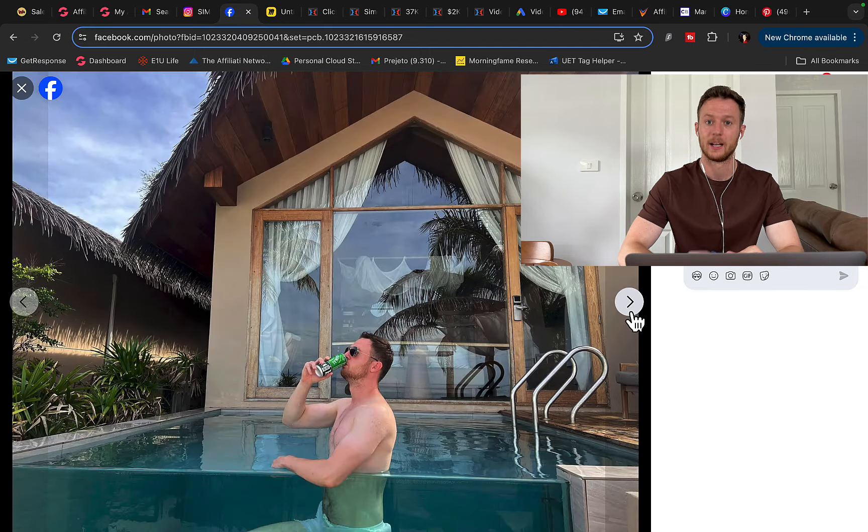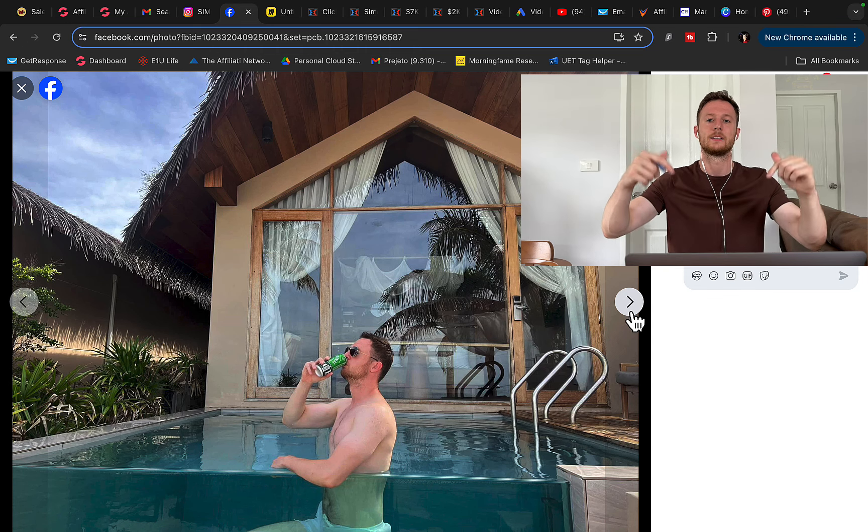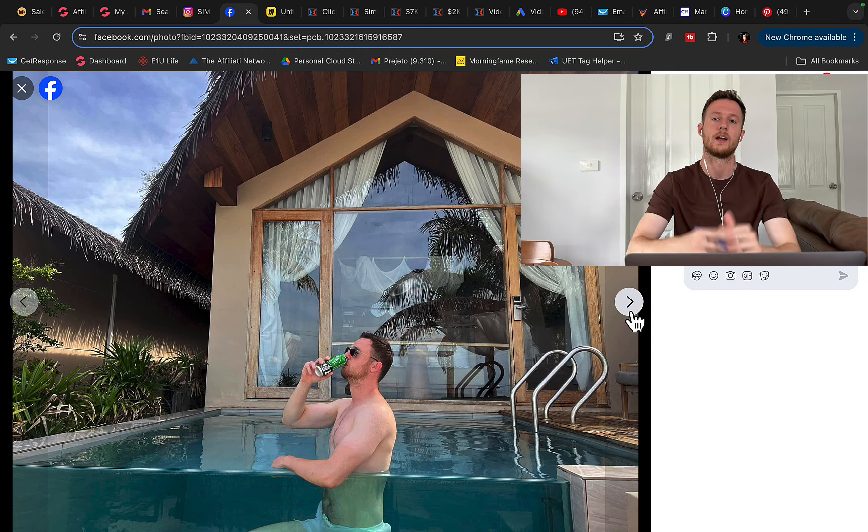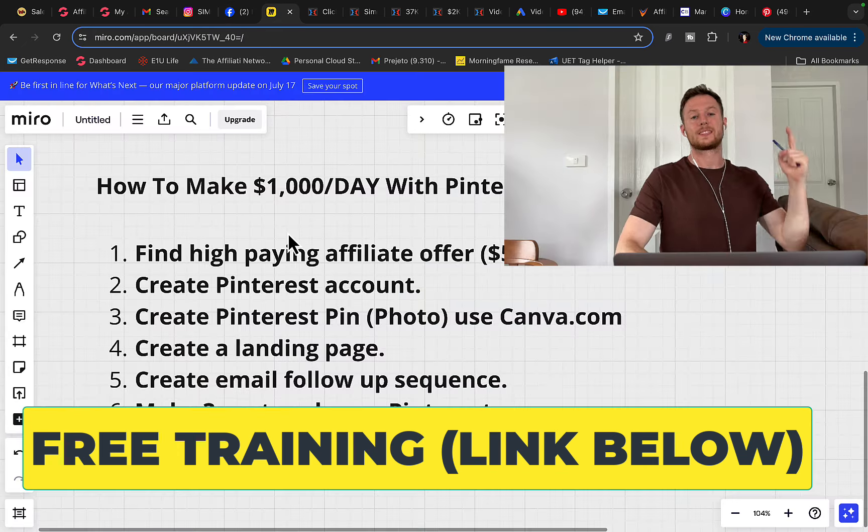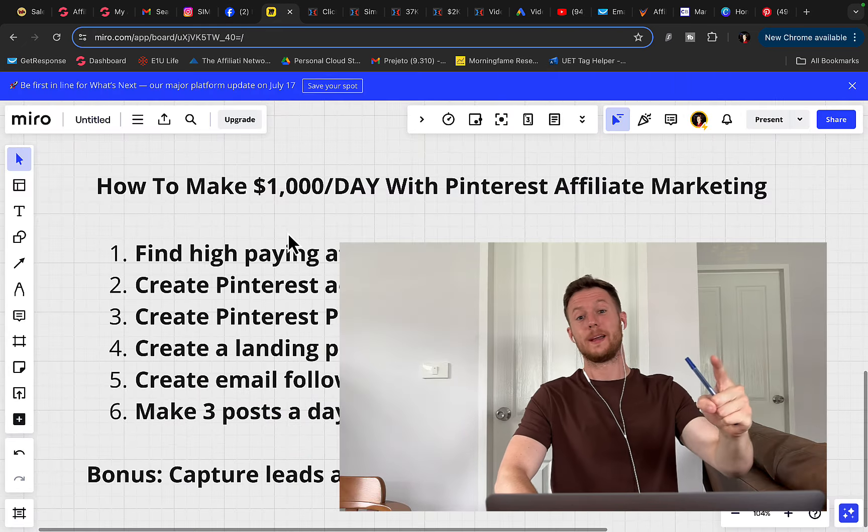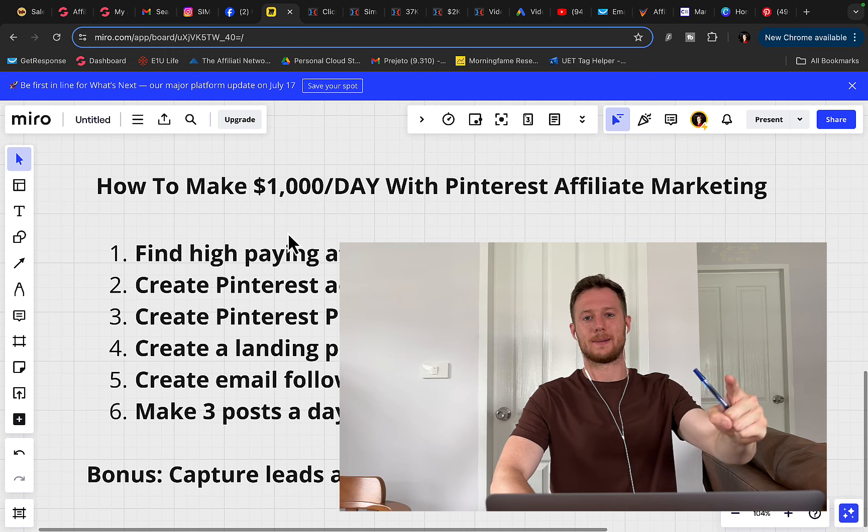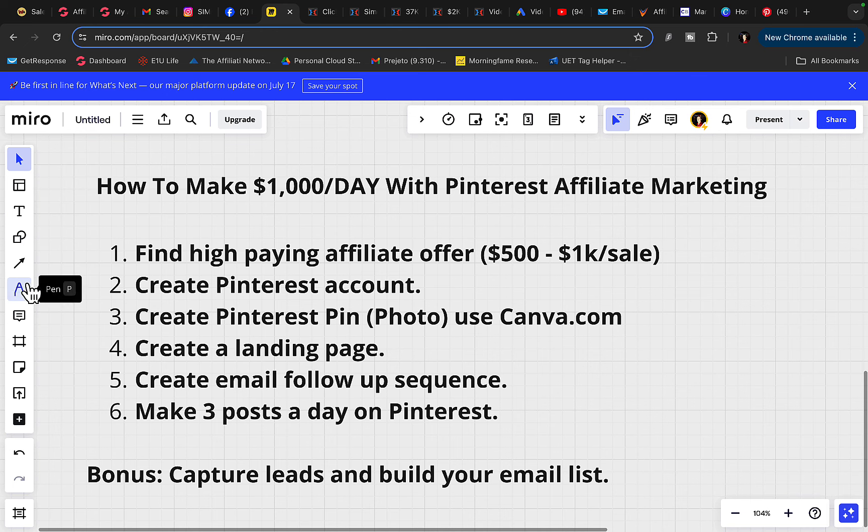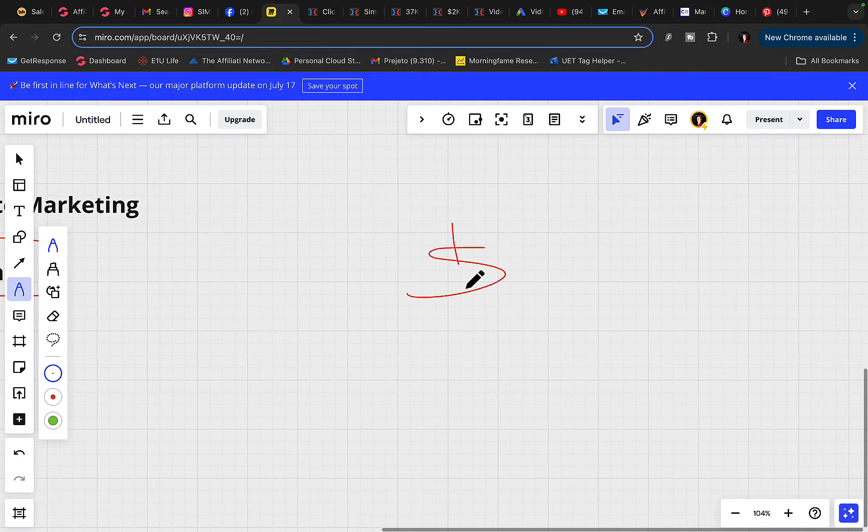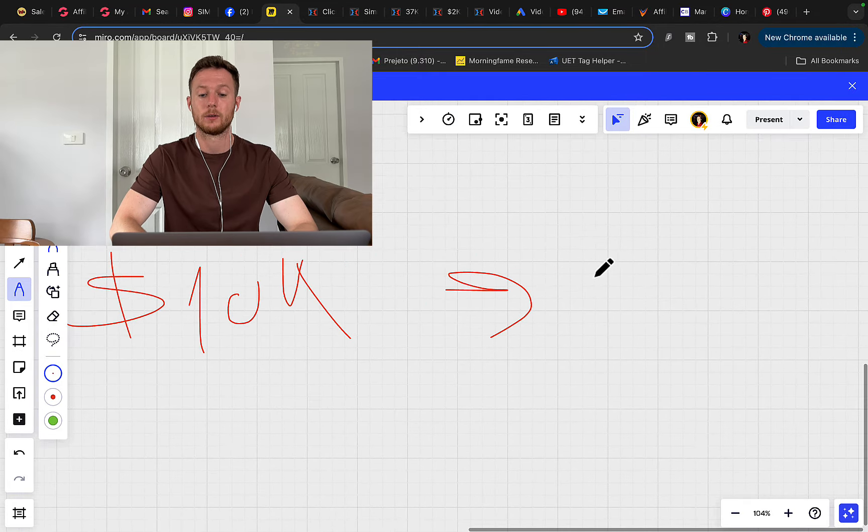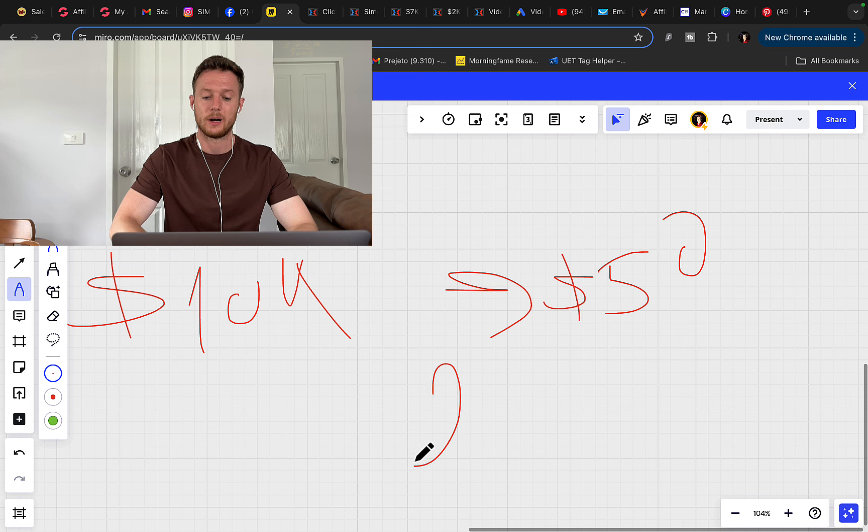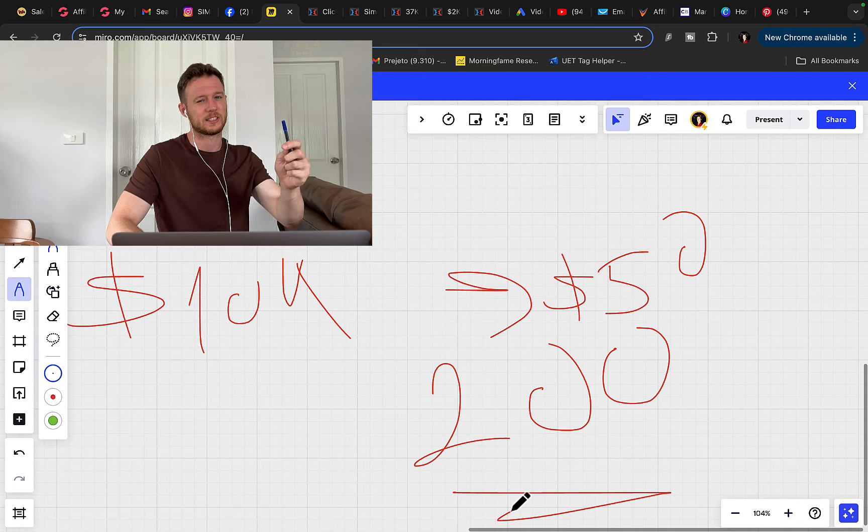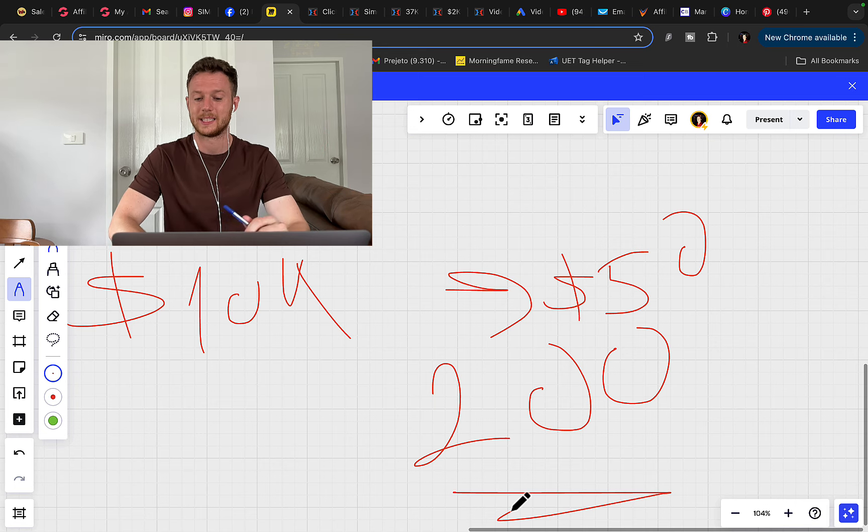So before we continue with the training, make sure to check the link under the video in the description and check out my step-by-step training, where I will show you for free how to start your own online business. Follow me on my social media. Step number one, for you to make money with Pinterest and affiliate marketing is to find high-paying affiliate product to promote. So I recommend that you find a product that will pay you at least $500 to $1,000 commission per sale. Here is why. If you want to earn $10,000 per month and you're only earning $50 commission per sale, you literally need $200 sales every single month to earn $10,000 per month. That's a lot of sales and it's very difficult to make $200 sales a month.